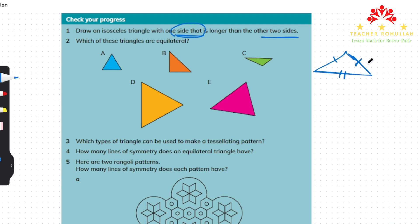In question two it says: which of these triangles are equilateral? Equilateral triangles are triangles that have equal sides and equal angles. Triangle A is an equilateral triangle because all the sides are equal and all three angles are equal - they are 60 degrees each. But triangle B is not an equilateral triangle because it is an isosceles triangle - two sides are equal but one is longer.